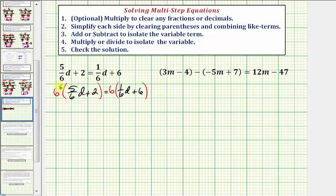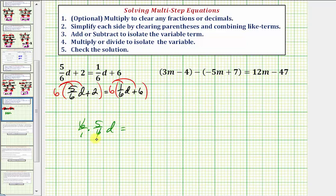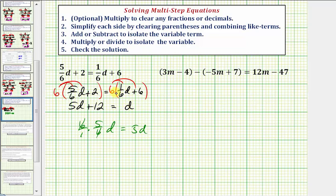We'll distribute six on both sides, which will clear the fractions from the equation. Our first product is six over one times five-sixths d. Notice how six divided by six simplifies to one, so our product is just five d. Then six times two is twelve, so we have five d plus twelve equals — well, six times one-sixth d is just d, and six times six is thirty-six — so plus thirty-six.